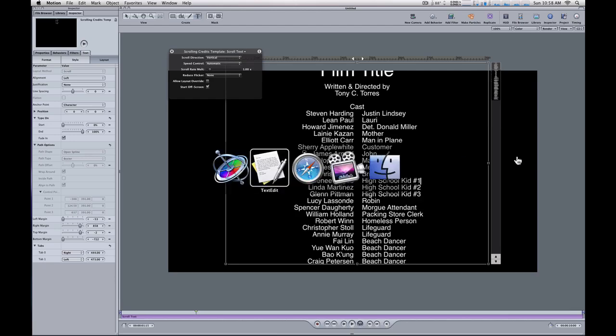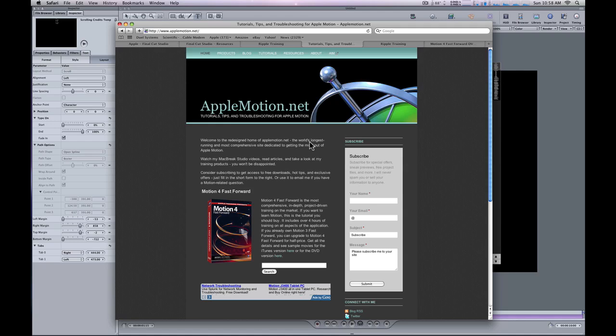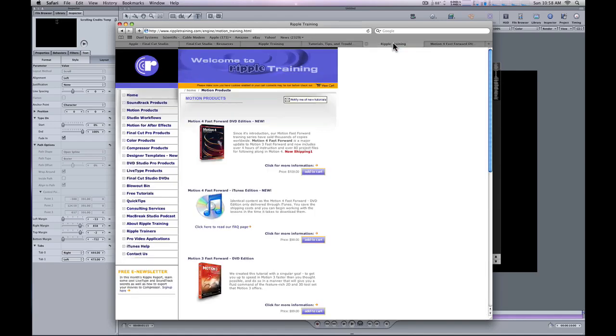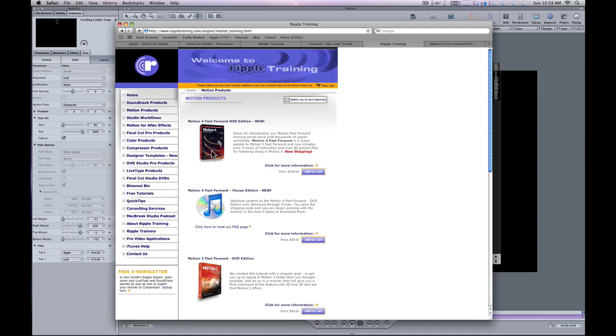Again, I'll give you that template for free just for subscribing at my website. If you want to know more about Motion, I've got this new Motion 4 Fast Forward Training, a complete in-depth tutorial on all the features of Motion 4. If you click here from my website, it'll bring you to Ripple Training, where you can choose either the iTunes or the DVD version.